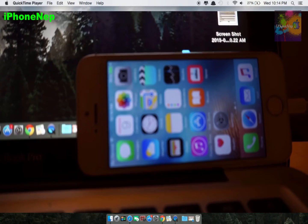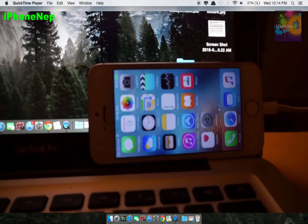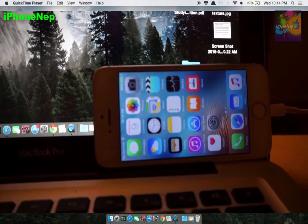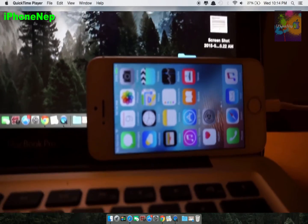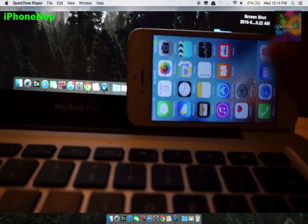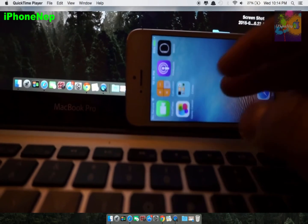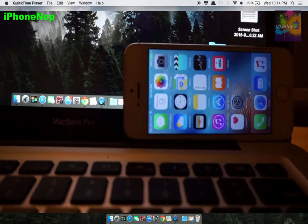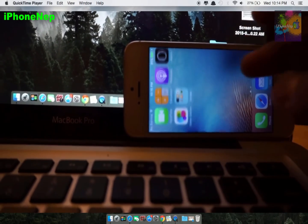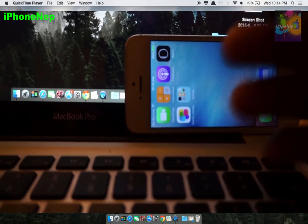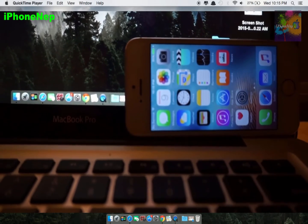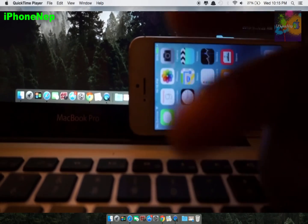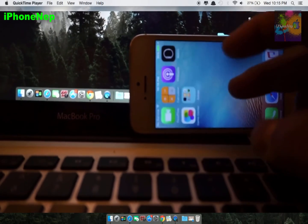Hey, what's up everyone, this is iPhone 8 back with a new video. Today I'm going to show you how to downgrade from iOS 9.2 to iOS 9.1. We might have a jailbreak in the future but we don't know. Right now you can downgrade for a limited time — I don't know when Apple is going to close that window, so I'll let you know in the next video.